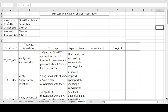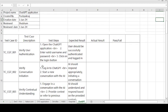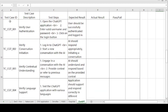This is the test case template format of the ChatGPT application. Project name: ChatGPT Applications, created by Pushpakraj, tester name who can create the test cases on the first of January 2024. Whatever test cases are written by Pushpakraj will be reviewed by Shubham on the first of January 2024.